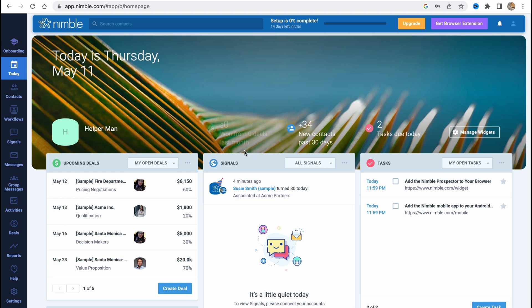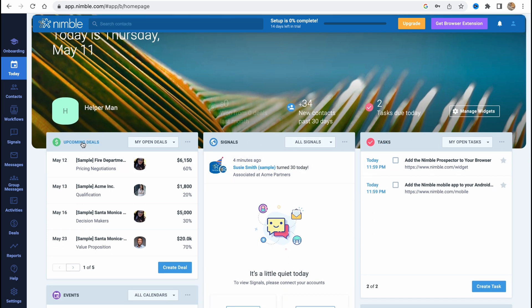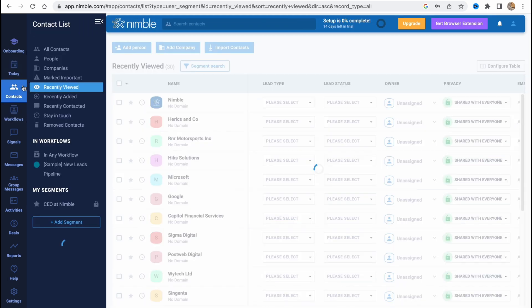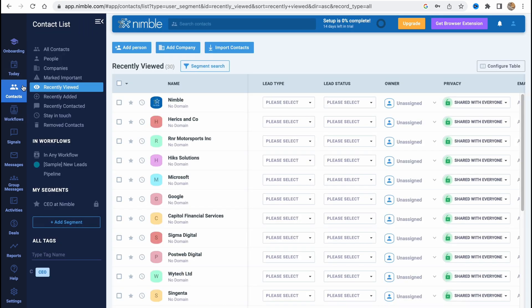On this page we can easily find a lot of helpful stuff. We can manage our tasks, manage signals, upcoming deals, and so on. Basically the steps are quite simple.